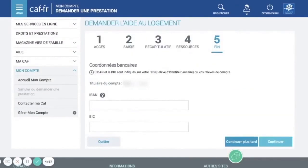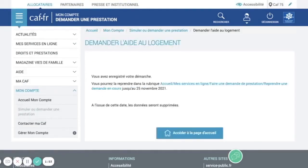After clicking through continue, you reach the step where you need to put your IBAN — your bank account number. If you don't have a French bank account yet, you can continue later. It's better to put it right away as it will be faster, but otherwise this is essentially the end of the process for now — you'll come back once you have your French bank account.